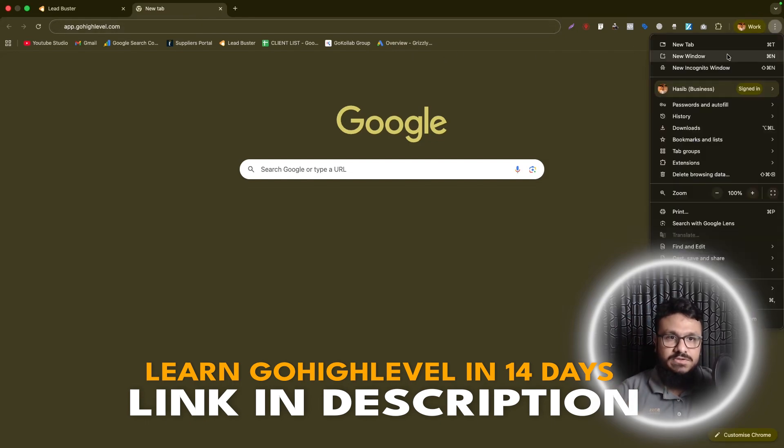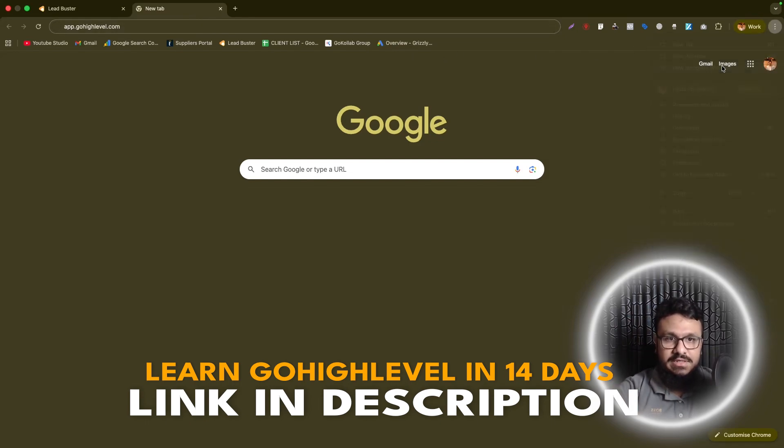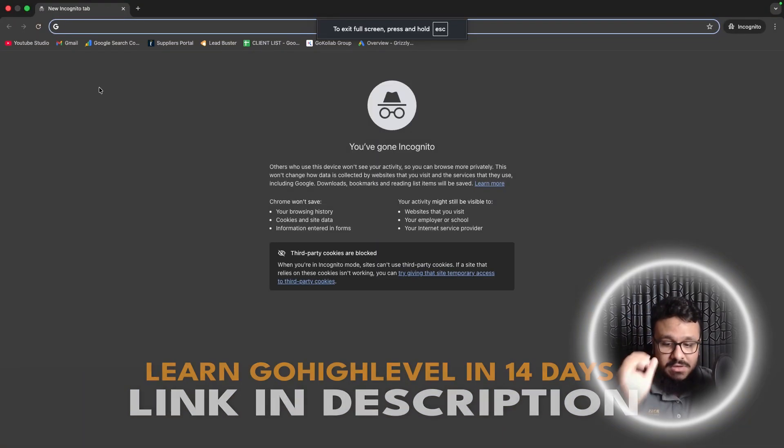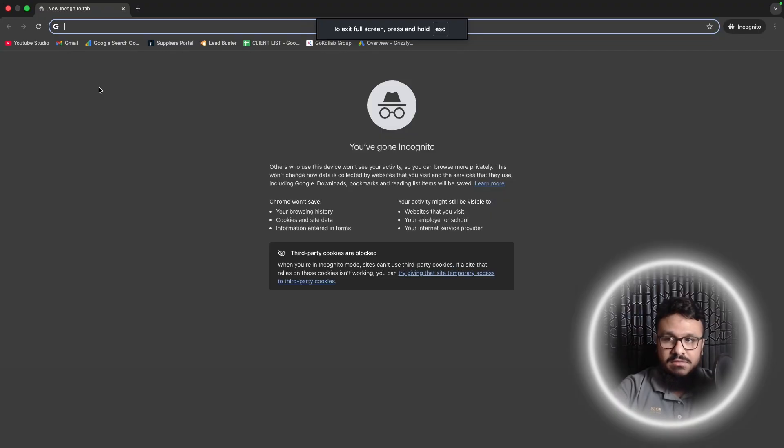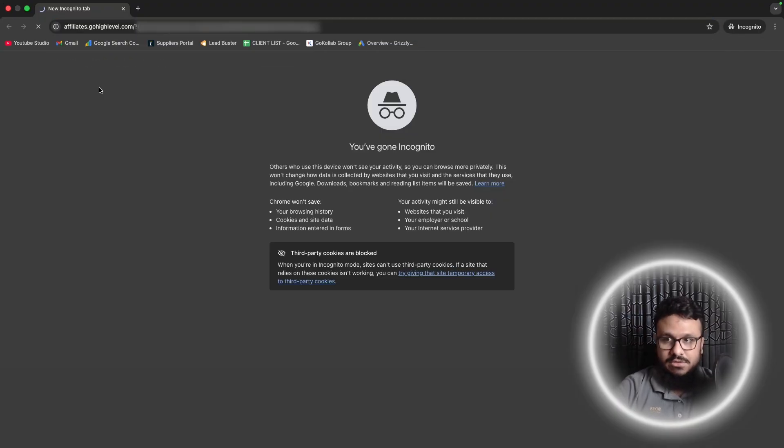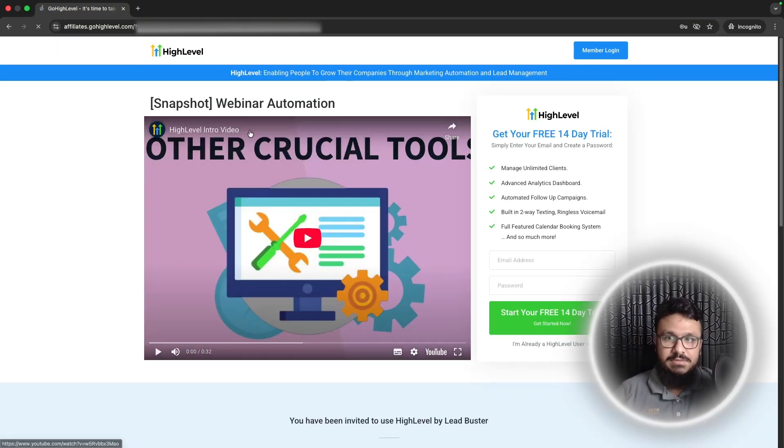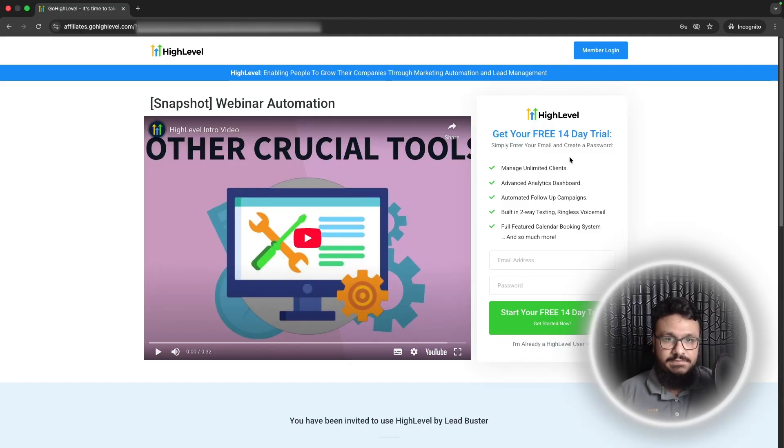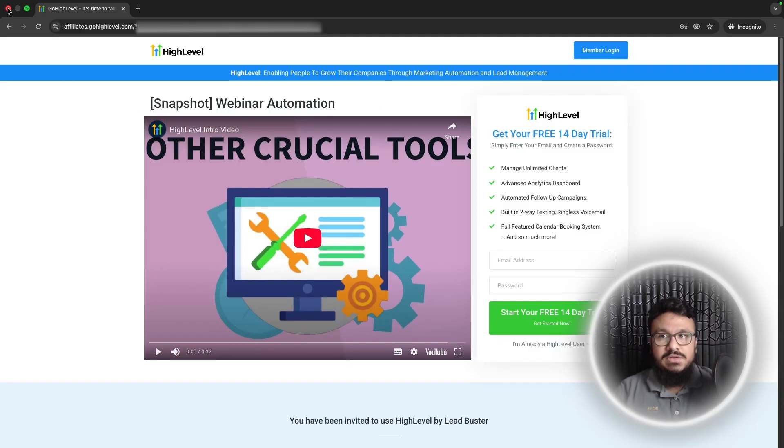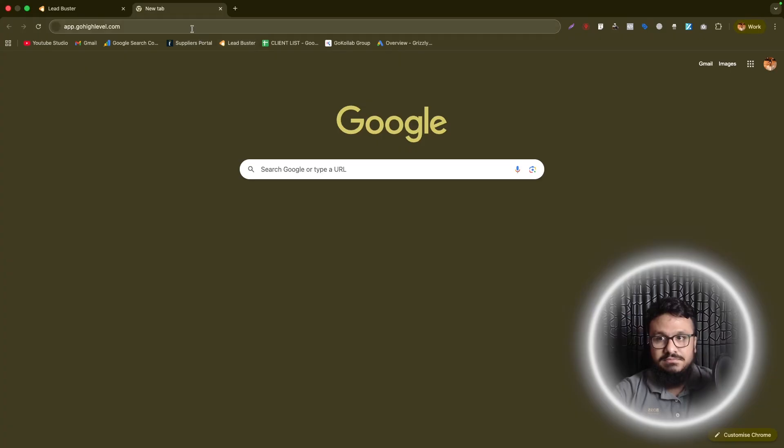So most likely what you're going to see is, this is the browser I'm logged in under, but I'm not logged into app.gohighlevel.com. So if I try to import this, it's going to take me to this page where it's going to say sign up for 14-day trial. And this will happen if you're not logged in under app.gohighlevel.com.